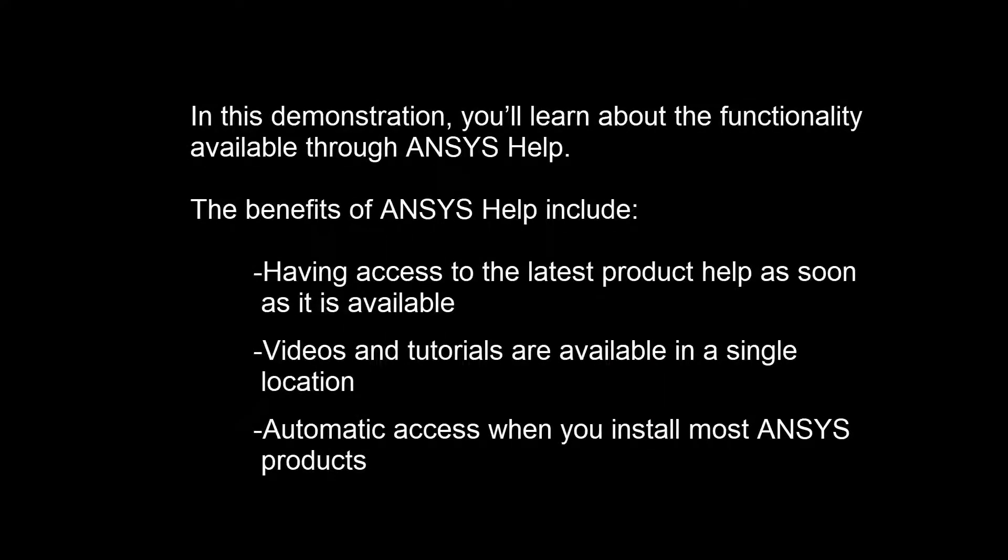In this demonstration, you'll learn about the functionality available through ANSYS Help.